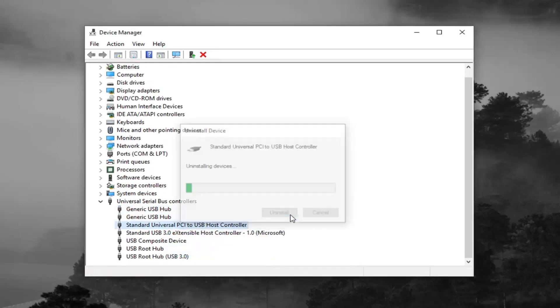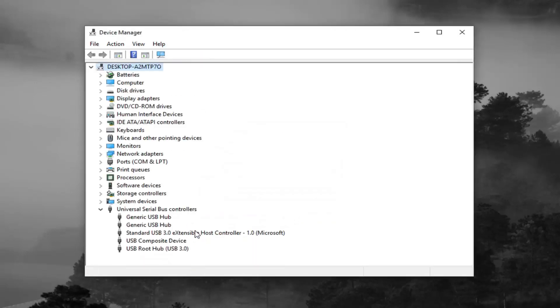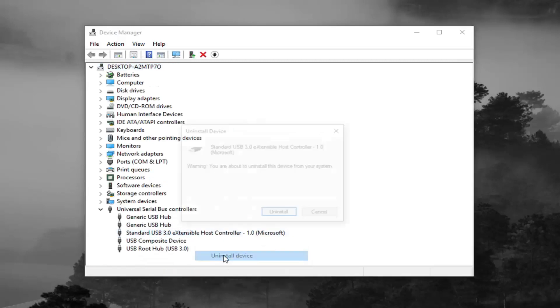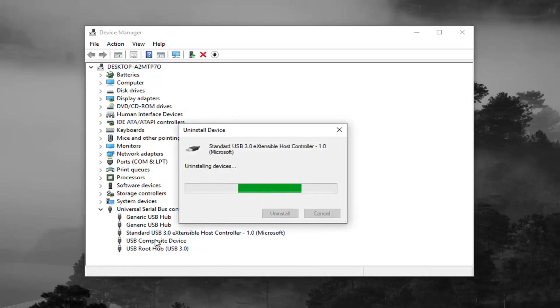And just go through the list here. You want to do it for each controller listed in here. And once you're done doing that, you want to go ahead and restart your computer. So we're just going to uninstall. And once you restart your computer, they should automatically become reinstalled. Basically, it's just kind of a way of troubleshooting and resetting it.